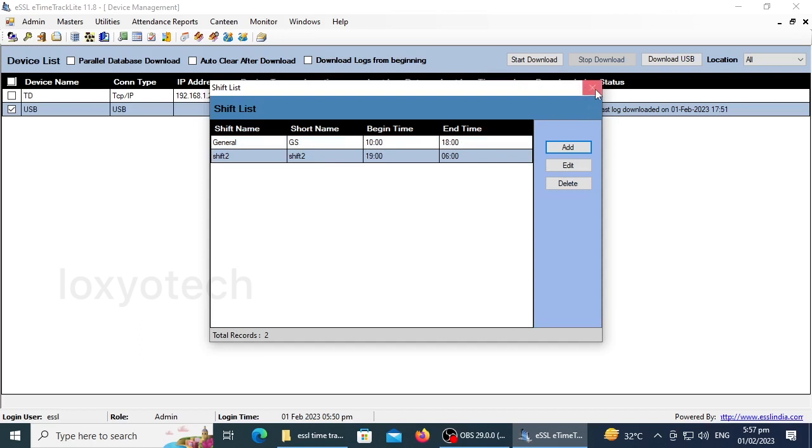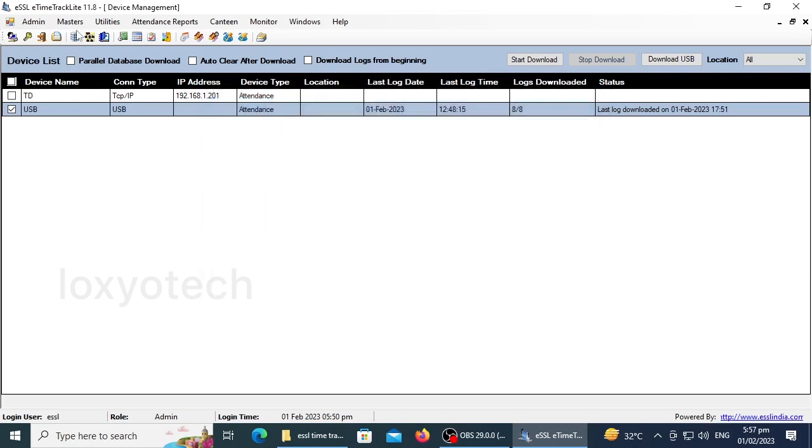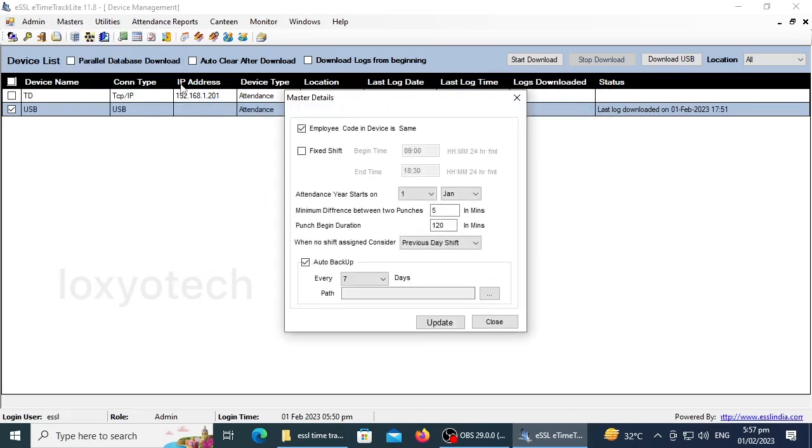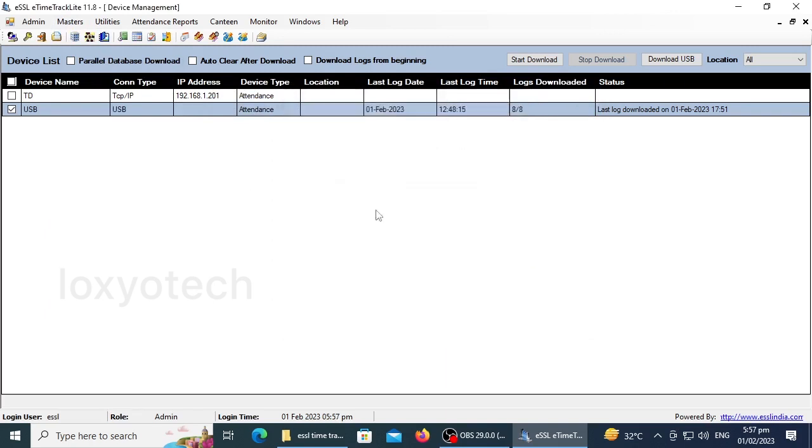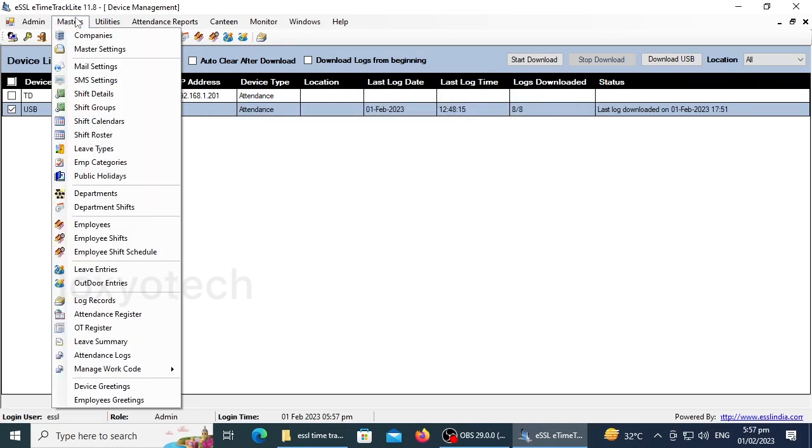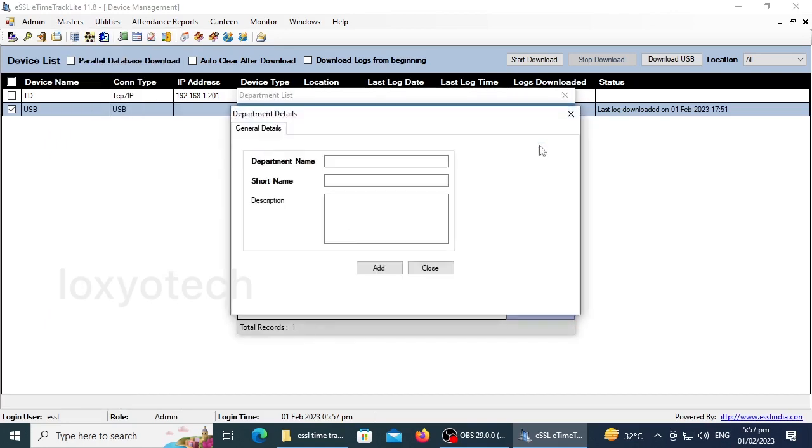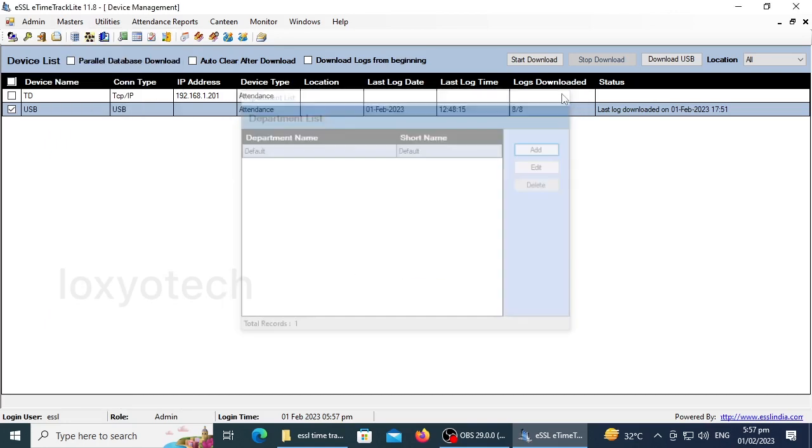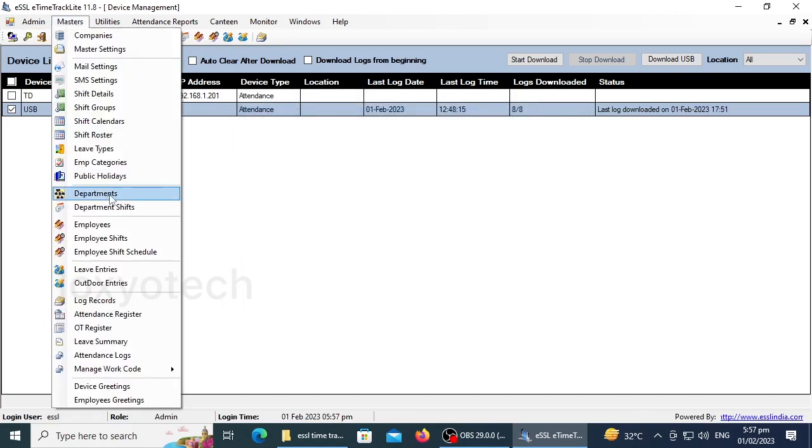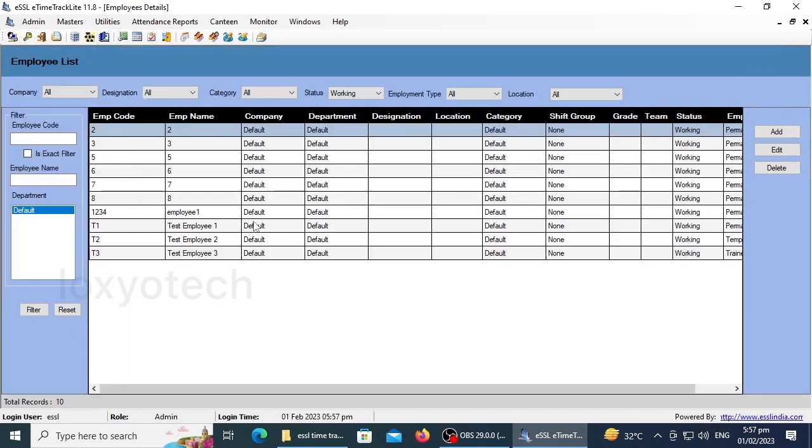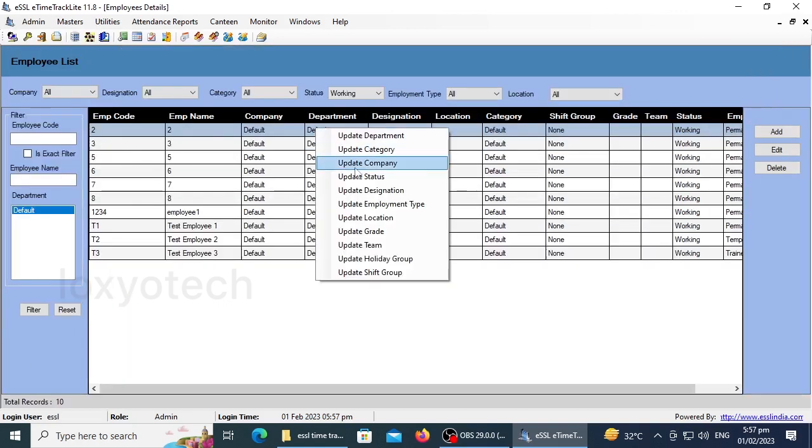After setting the shift details and punching time, go to Masters and open Master Settings, and set the details here whatever you want. You can also add departments by opening departments in the master menu. You can also update departments, designation, categories, etc. by opening employees from the master menu.